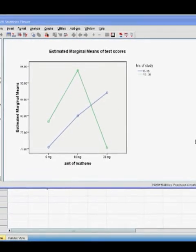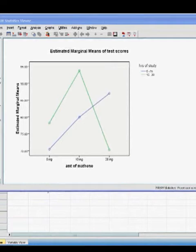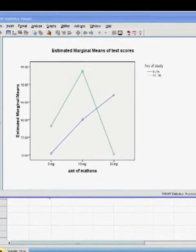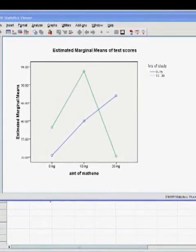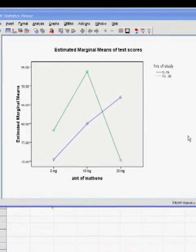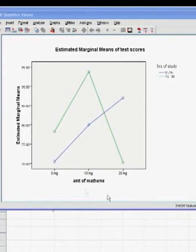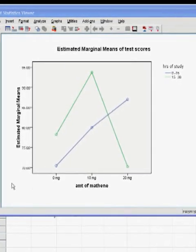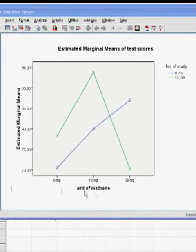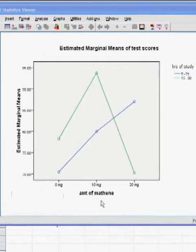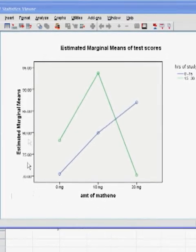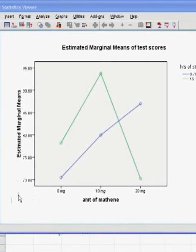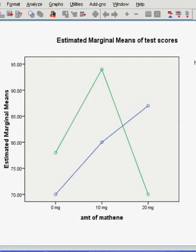Here we have our handy-dandy profile plot. And as you can see, mathene, which is our IV2, which is on the x-axis, and IV1, the number of hours that you studied, are the separate lines. Your DV, or test scores, are on your y-axis under the estimated marginal means. As we can see, we have an interaction and main effects for mathene and hours of study.